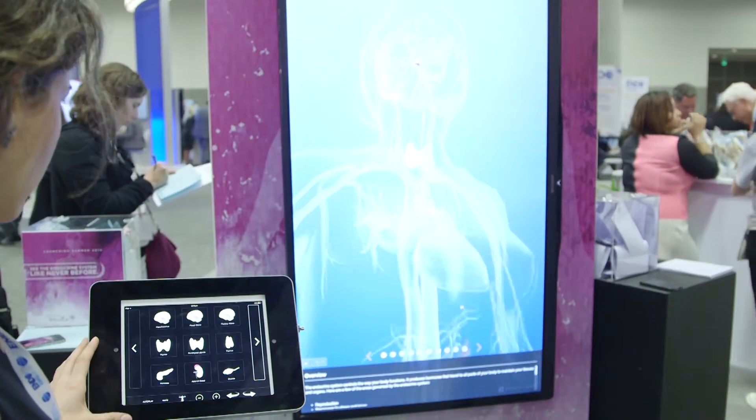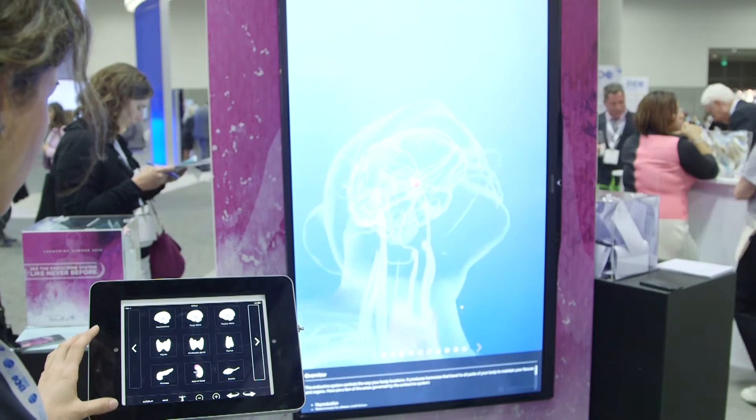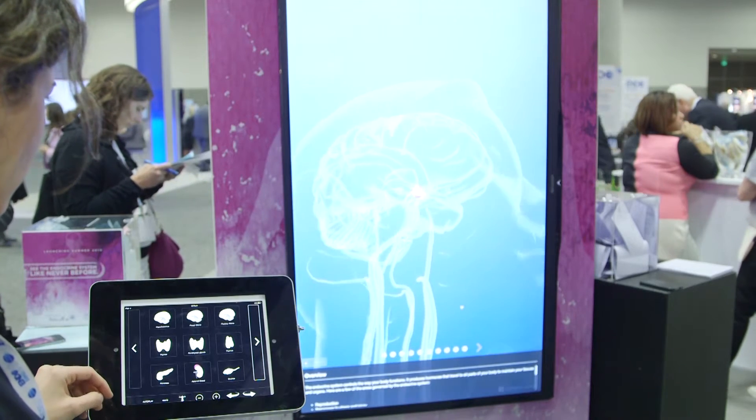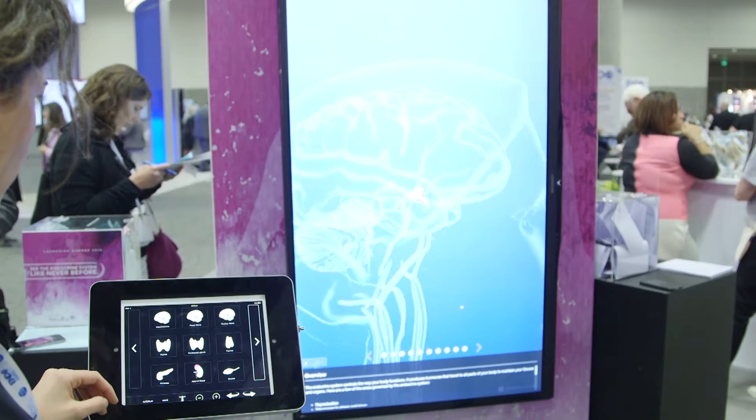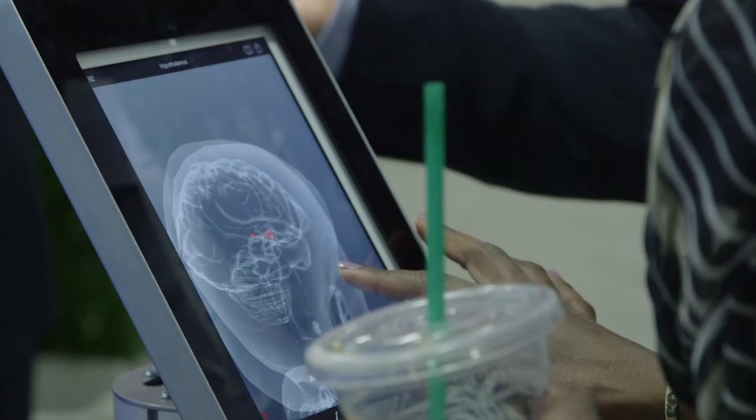Here at Endo 2015, we're excited to launch a new patient initiative called Journey Through the Endocrine System. Essentially what it is is a 3D animation tour of the endocrine system and all of its organs and glands. The number one area of the hormone.org website that patients are going to is 'what is an endocrinologist and what is an endocrine system.'